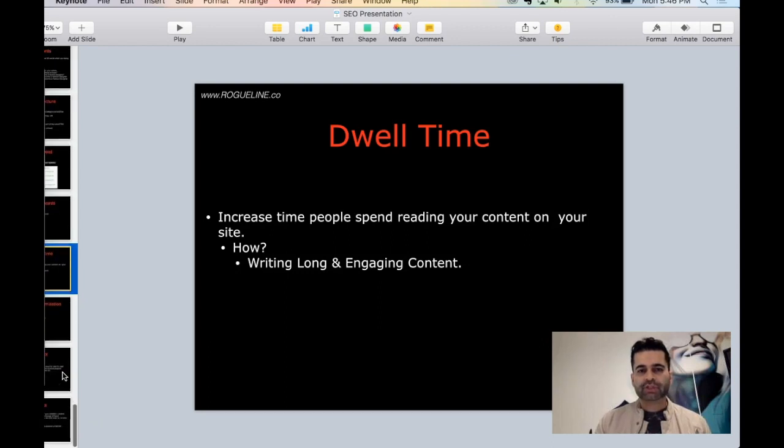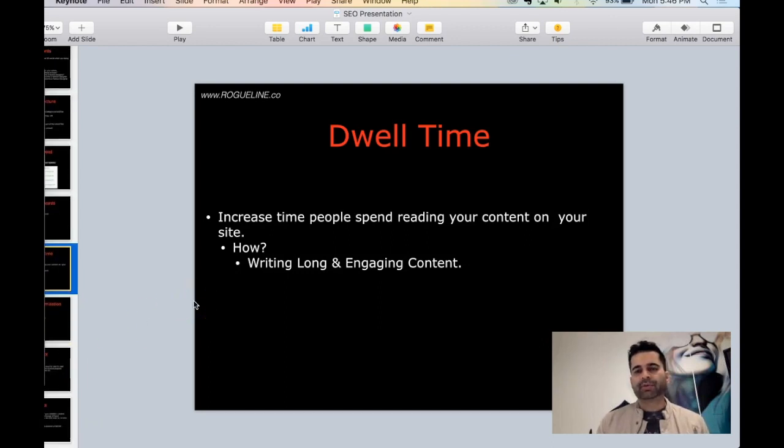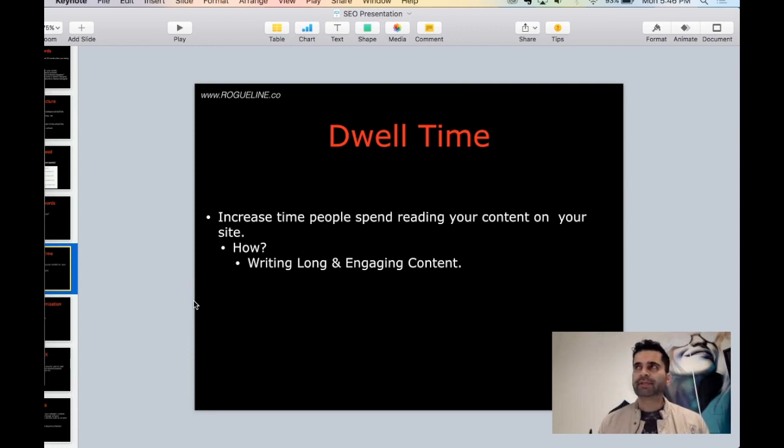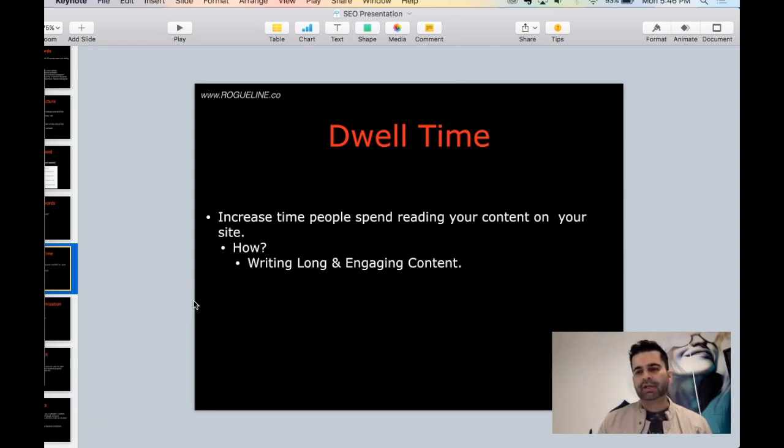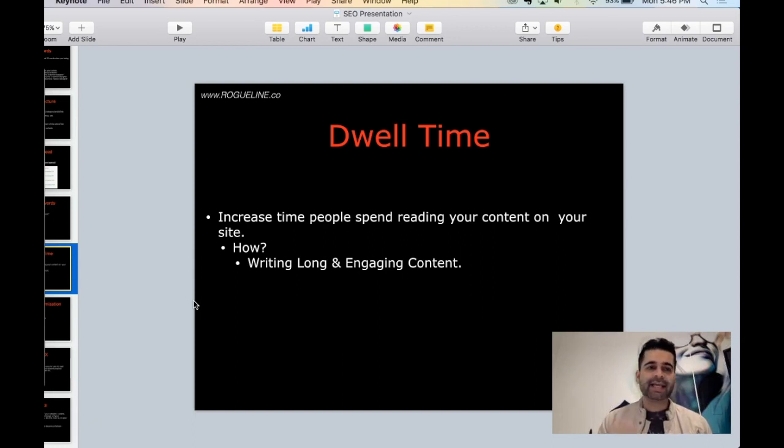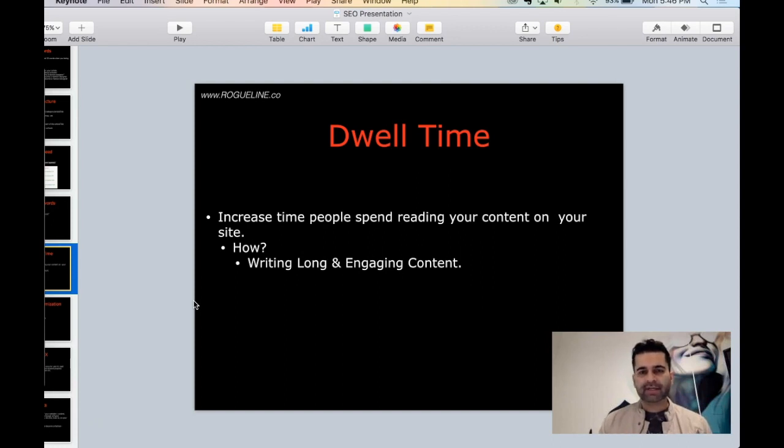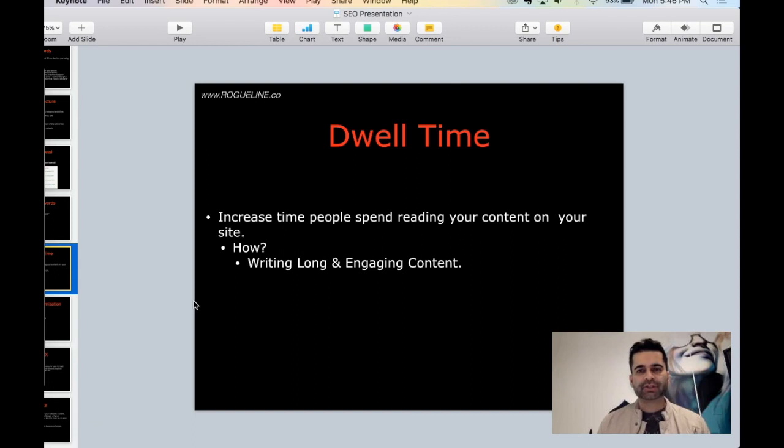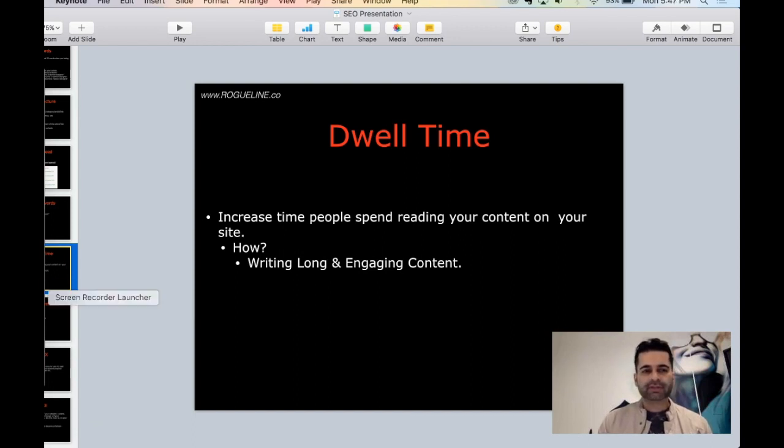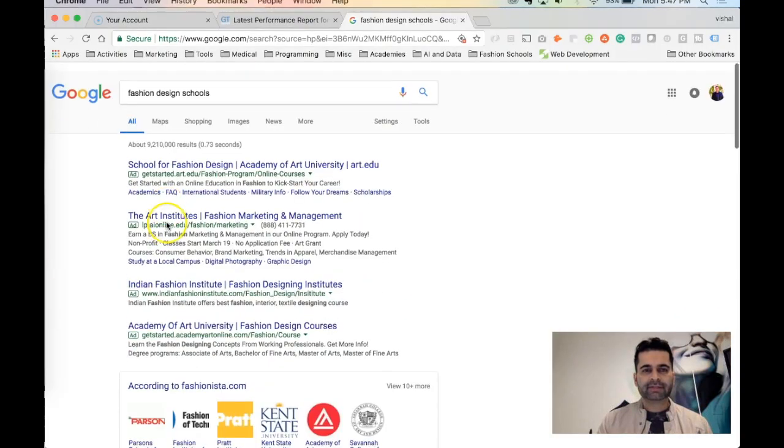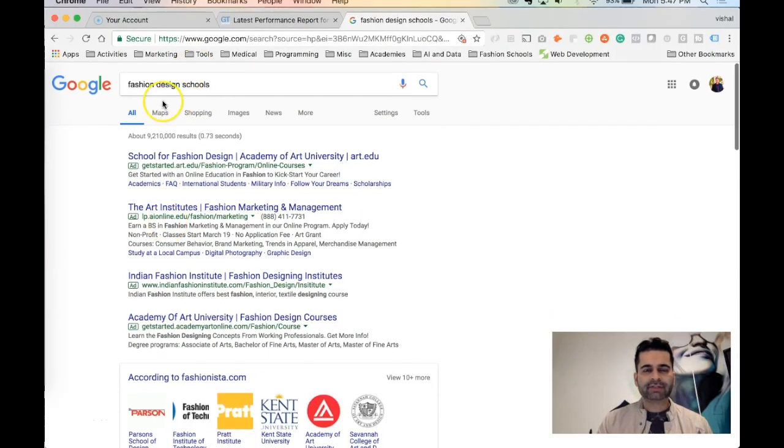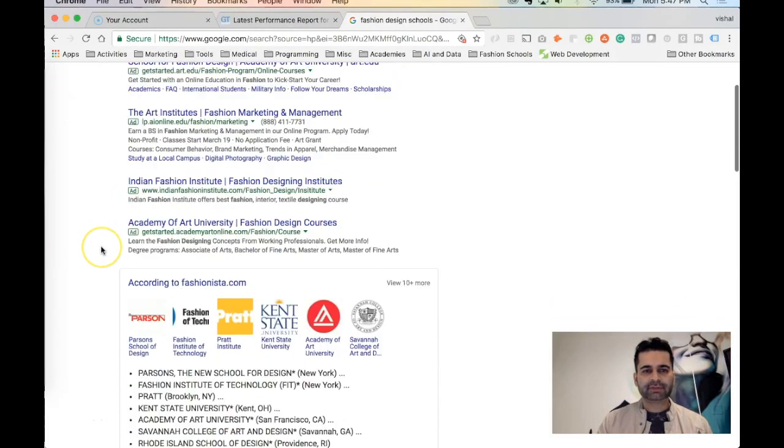Dwell time. Dwell time is very important. Remember we talked about bounce rate. Bounce rate is when somebody searches on Google, lands on your site, and within two or three seconds, if they didn't like your article, they came back. That is considered negative dwell time. If somebody searched for any topic, they landed on your site, and then they consume that content, they stay there, kept using it.